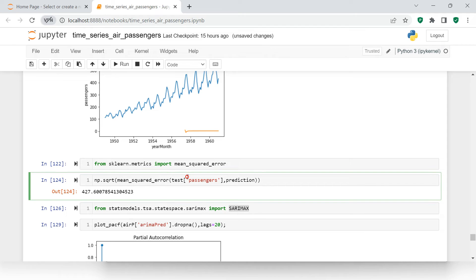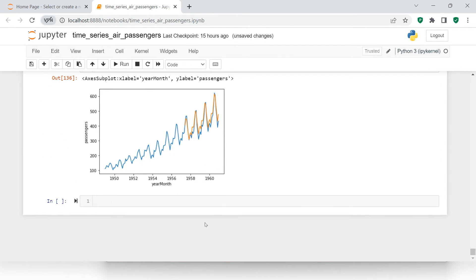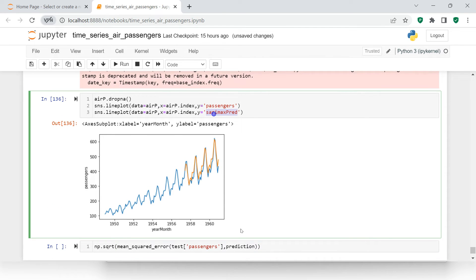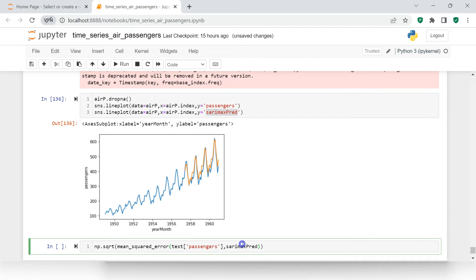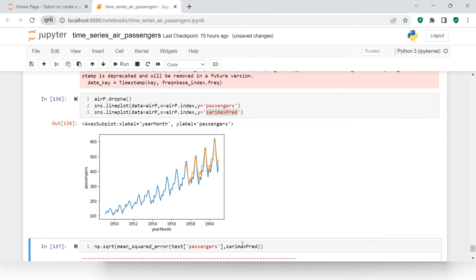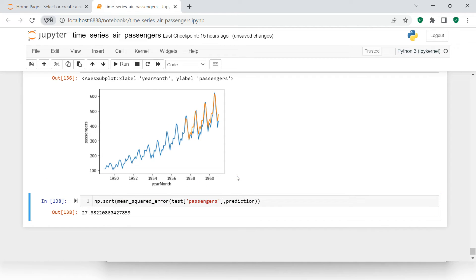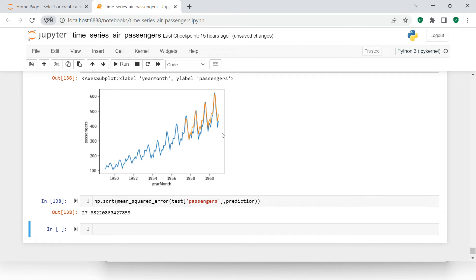Let's find the error using our existing function. The MAPE error is 27, which is pretty good compared to the previous model. So we are done with the seasonal ARIMA (SARIMAX) model.